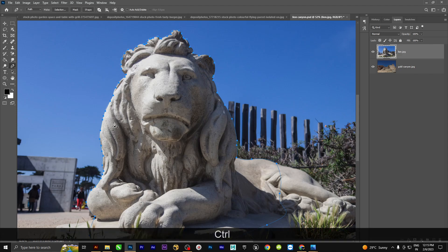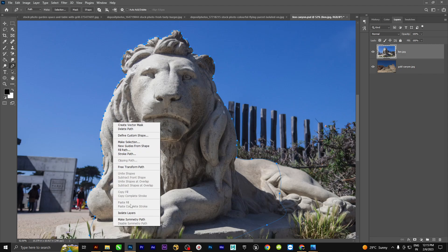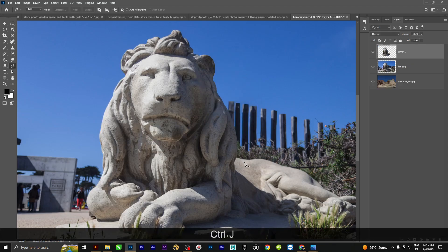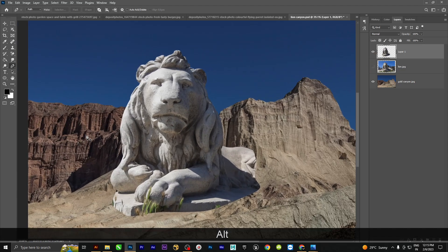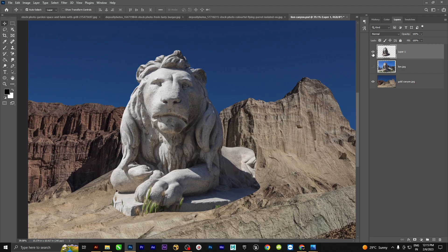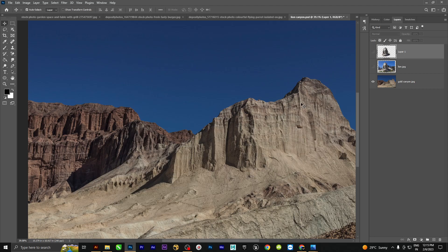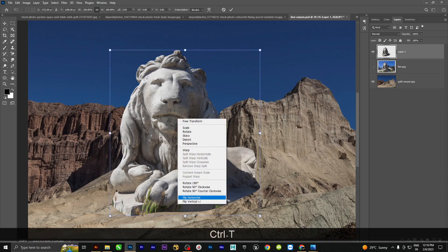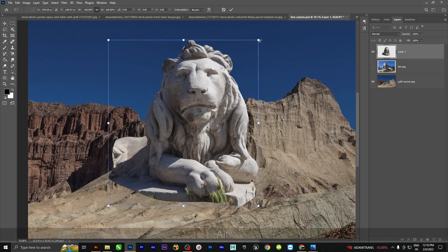Use Ctrl+Enter to make a selection, or right-click and choose 'Make Selection', then say OK. Press Ctrl+J to copy the selection to a new layer. I'm going to cut this object, so now we flip the object — Ctrl+T and then flip horizontal — and rotate the object using Alt.